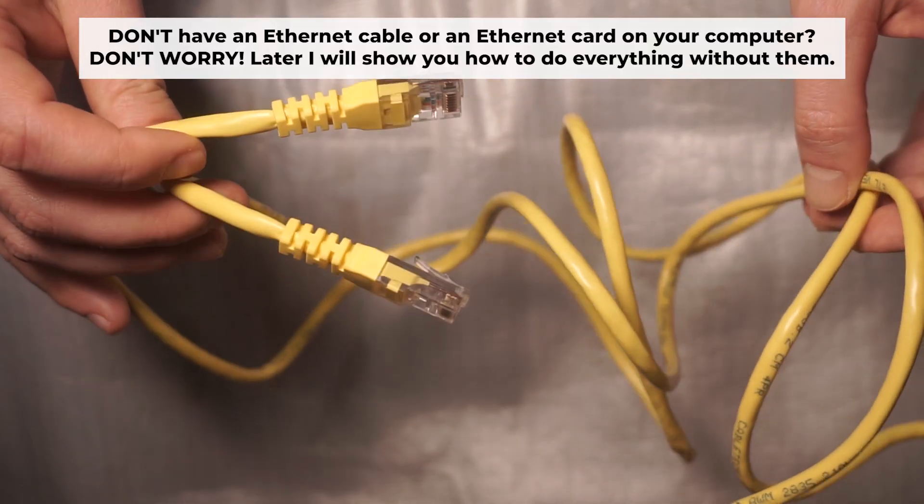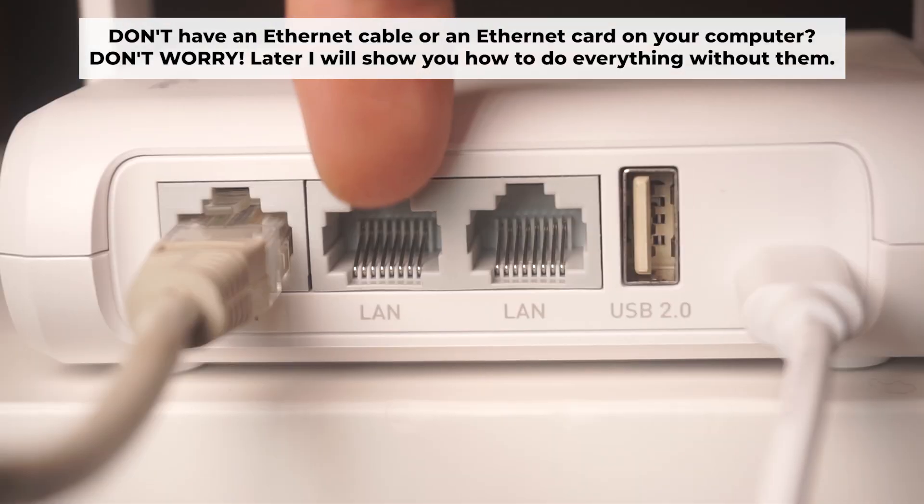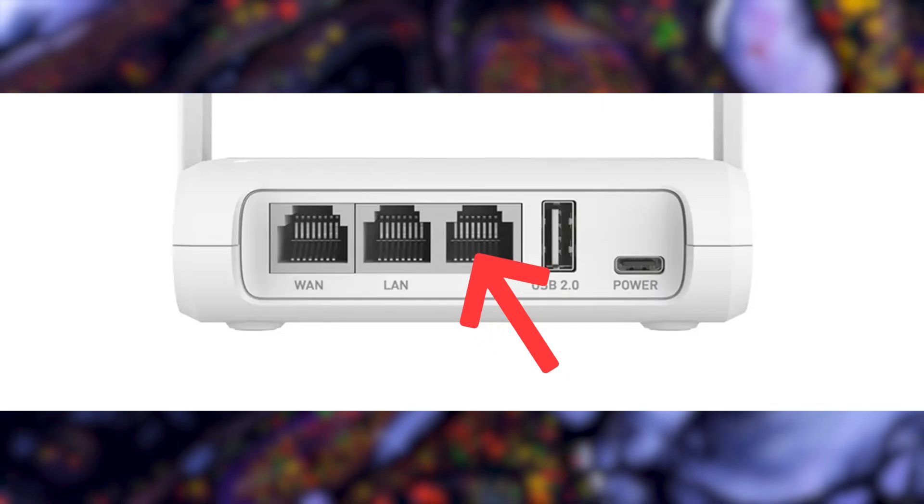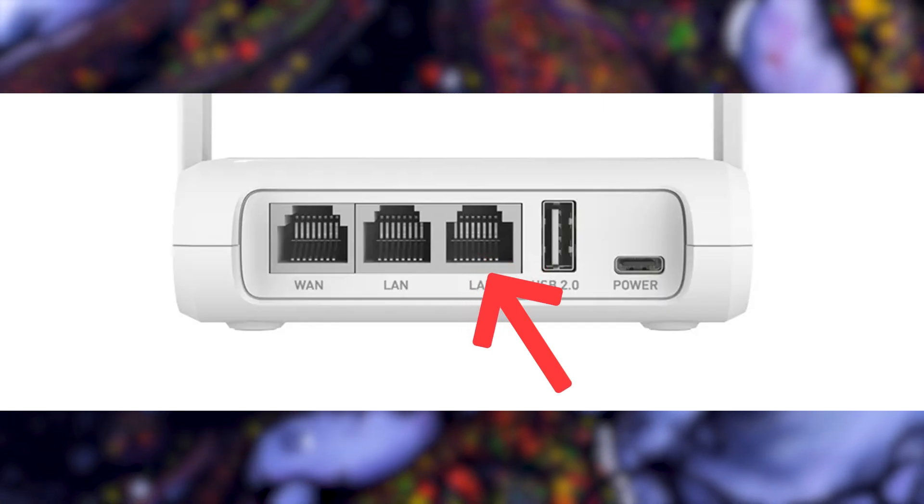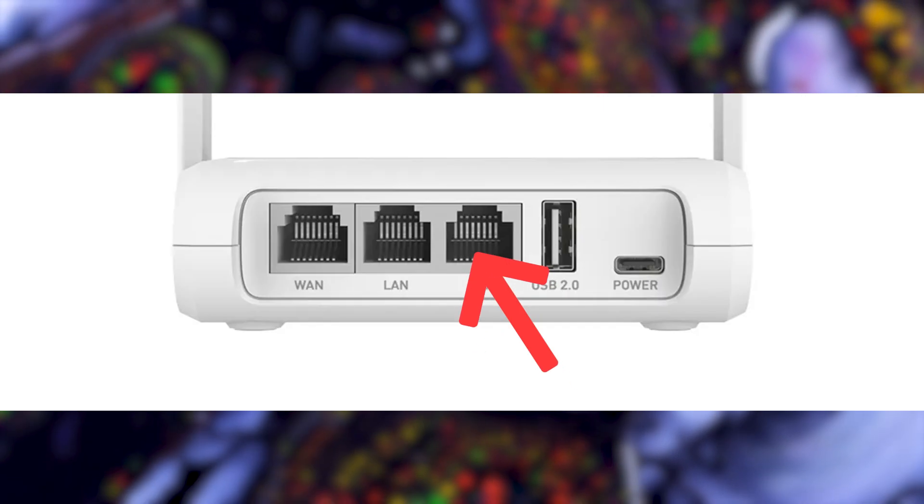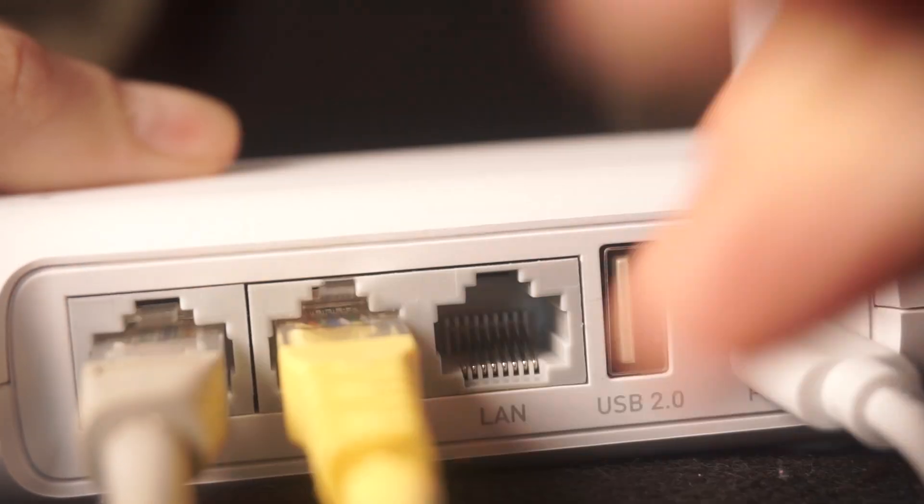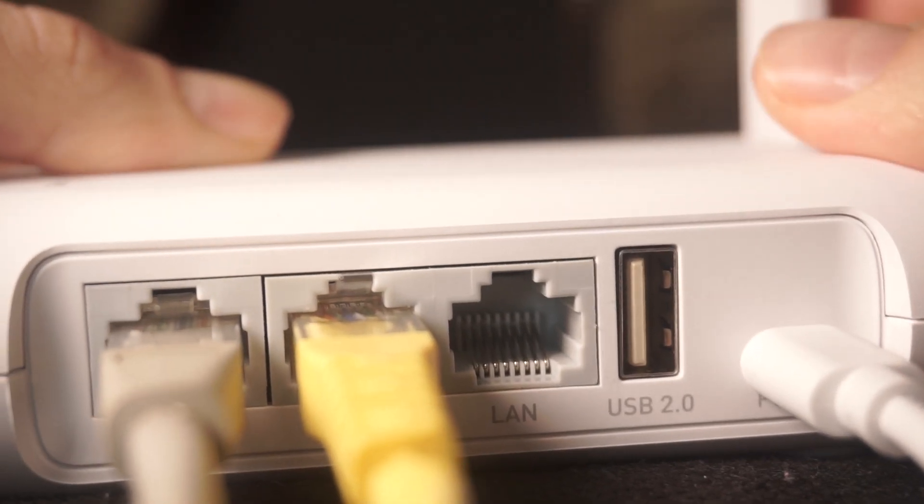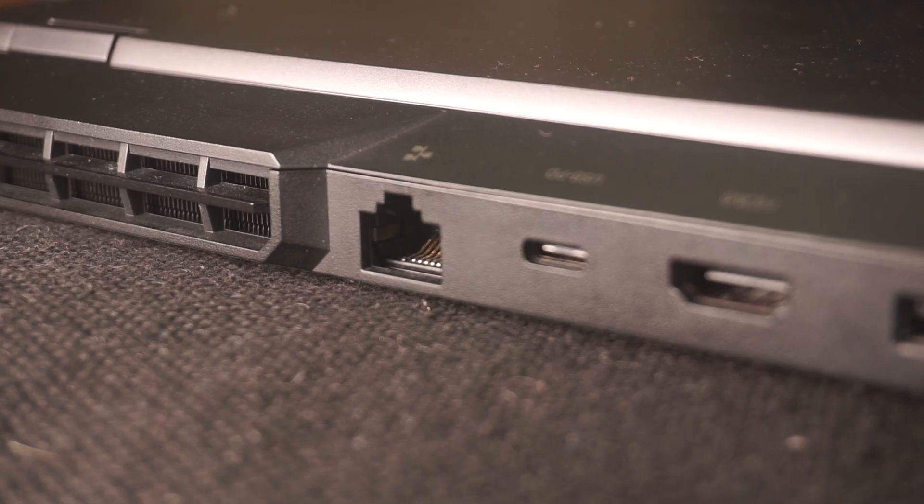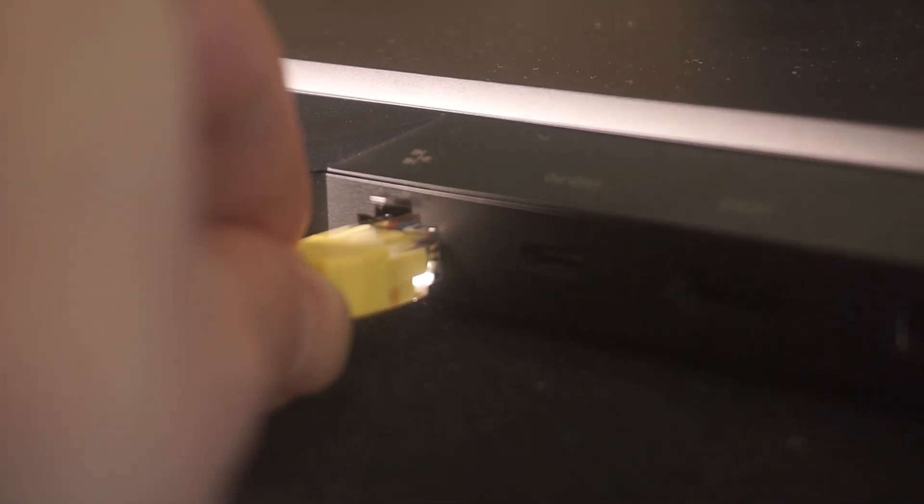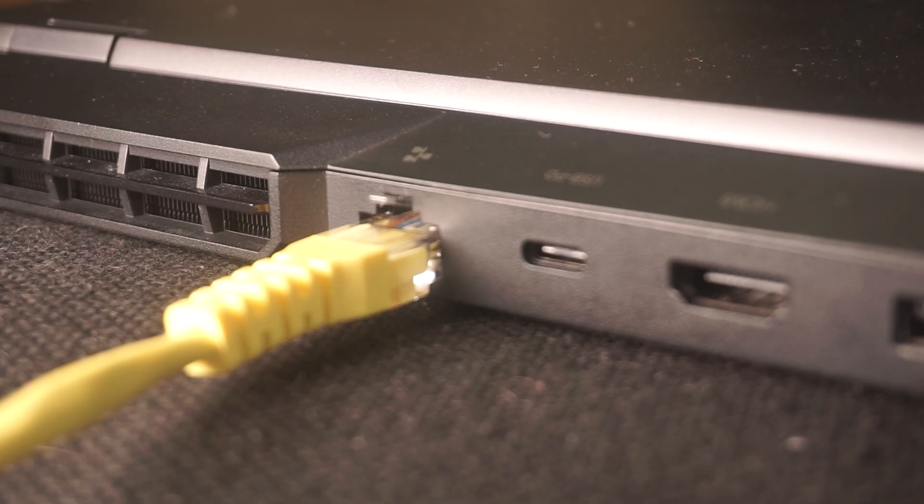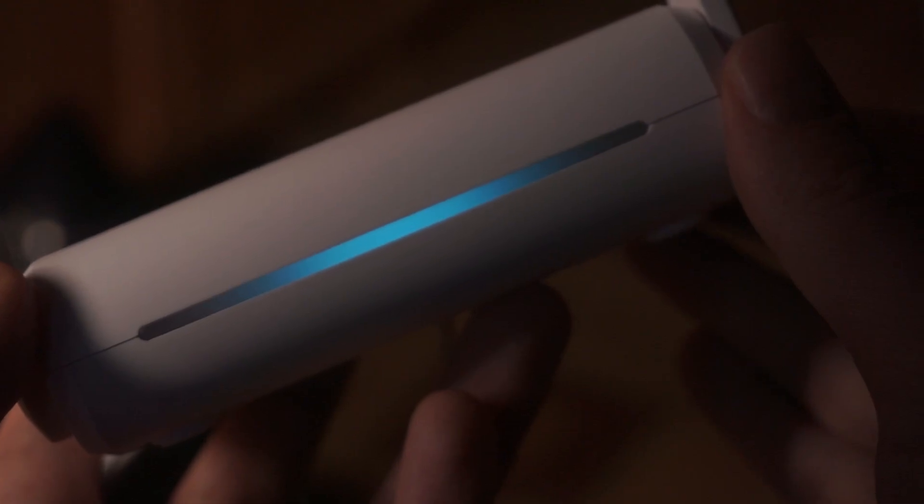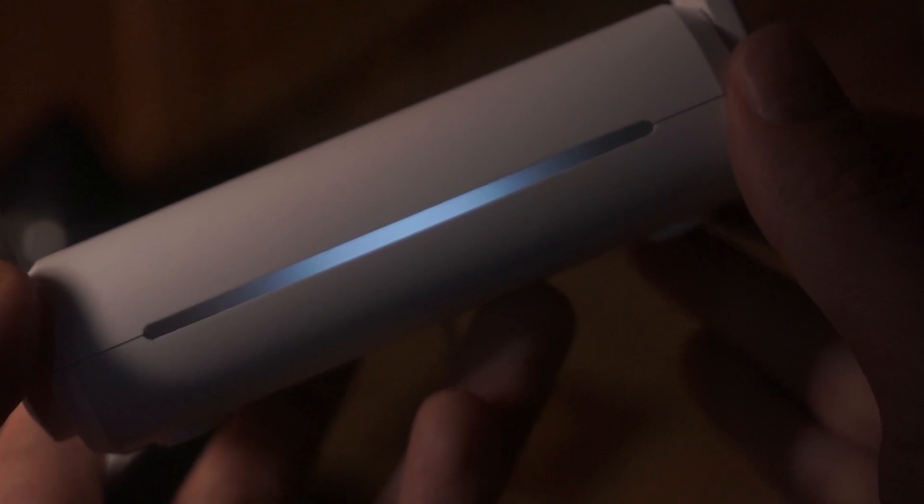Plug one end of the ethernet cable supplied with the router into an ethernet port. Plug the other end of the cable into your computer's ethernet port. Please wait a few minutes for connection. The router is connected to your computer.